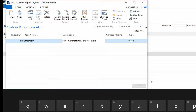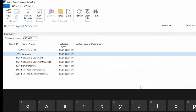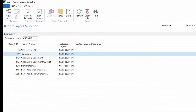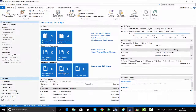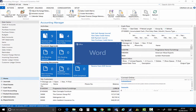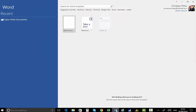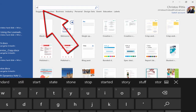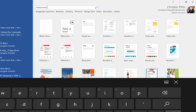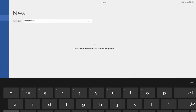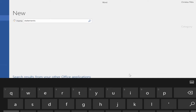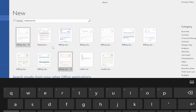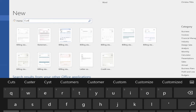Have in mind that you can create different reports per company. Open Microsoft Office Word and in the Search for Online Templates search bar, type Customer Statement, Invoices, etc. In my scenario, I search for Customer Statement.